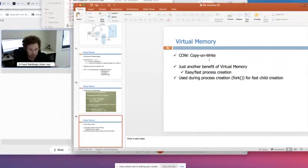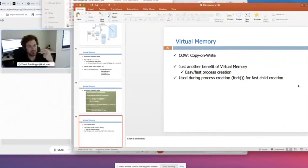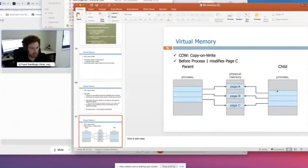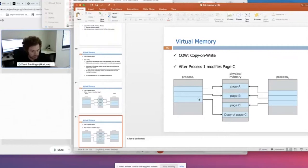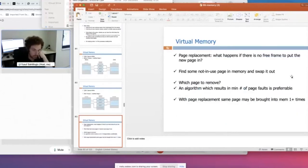We also discussed virtual memory tricks like copy-on-write, which is about process creation and forking. We only create the pages of the new process if there is an update — a write — on the existing pages of the parent. If not, we just share those pages between the parent and child processes. But in the case of a write, for instance if the parent writes to page C, only then do we create a copy of C, update the copy, and give the original to the child.